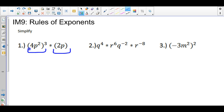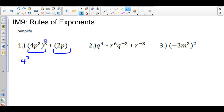What I'm going to do is first use a rule that says if I have a product inside these parentheses, each one of them will be taken to the power of 3. So I'm going to take 4 to the third power, and then if you take p squared to the third power, it's a power to a power, so you multiply them and get p to the sixth, and I'm going to bring down 2p.